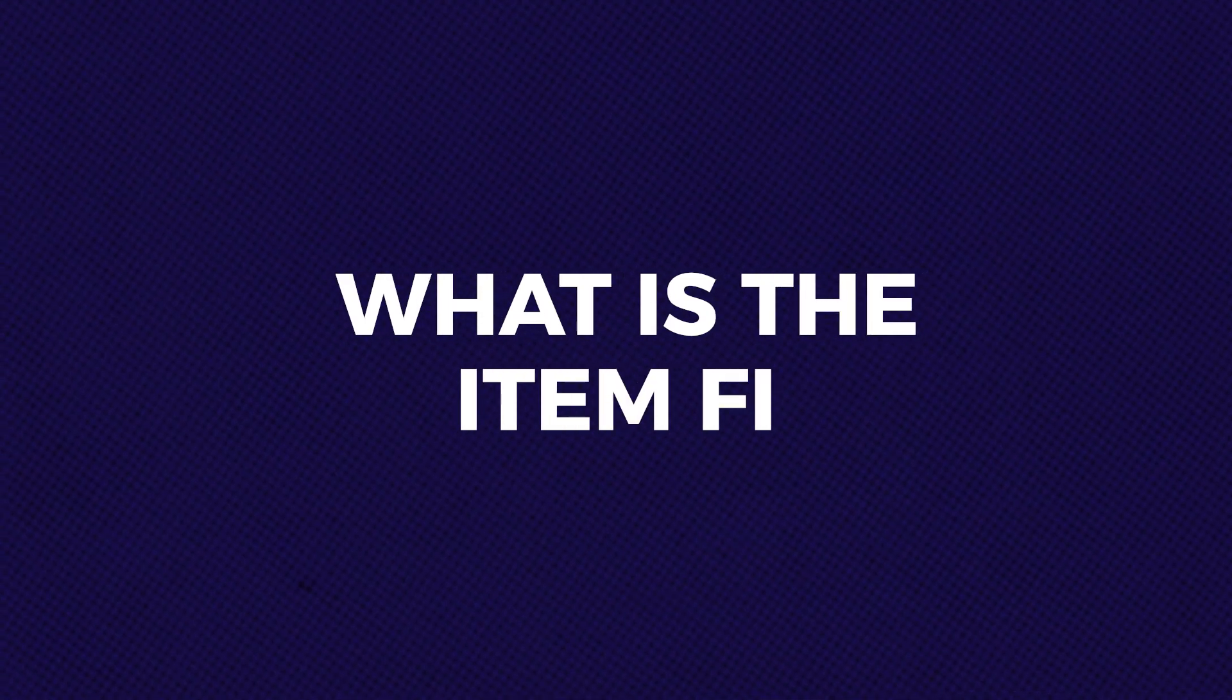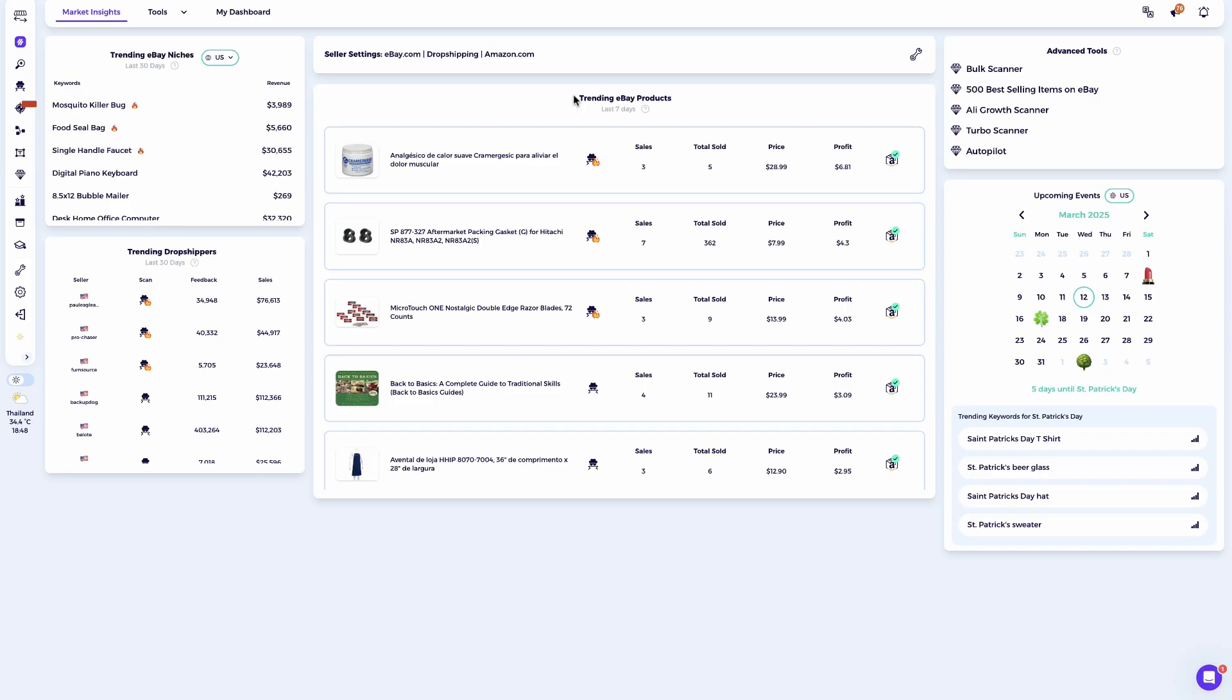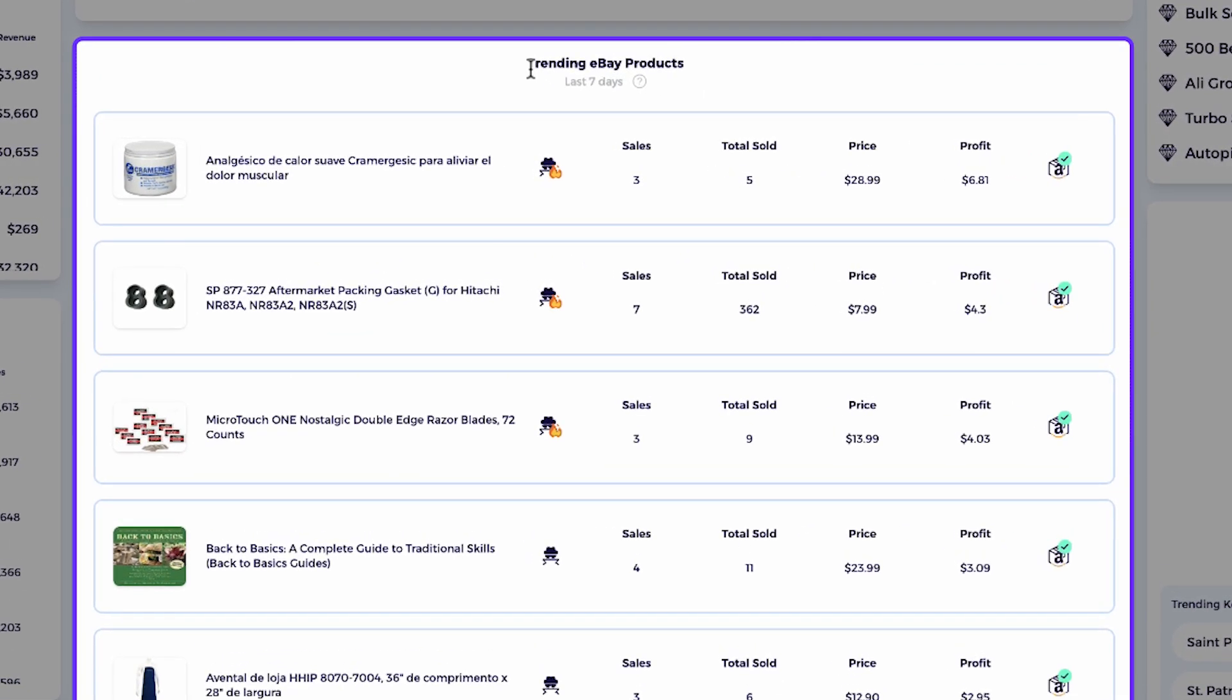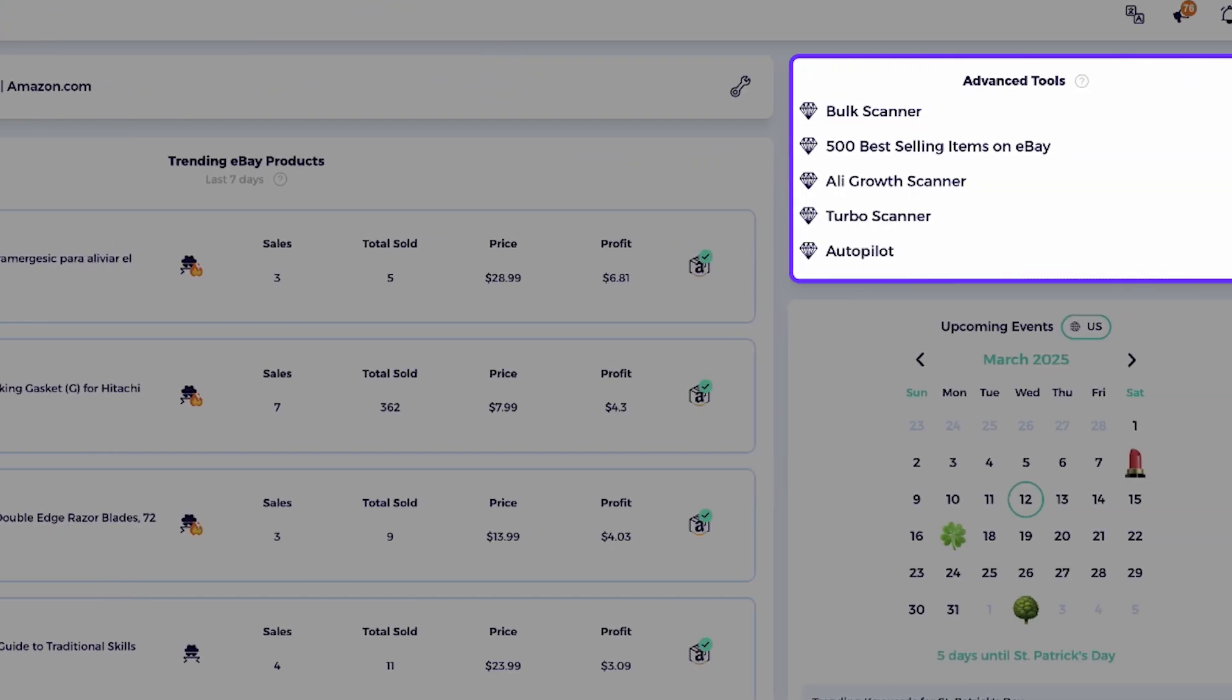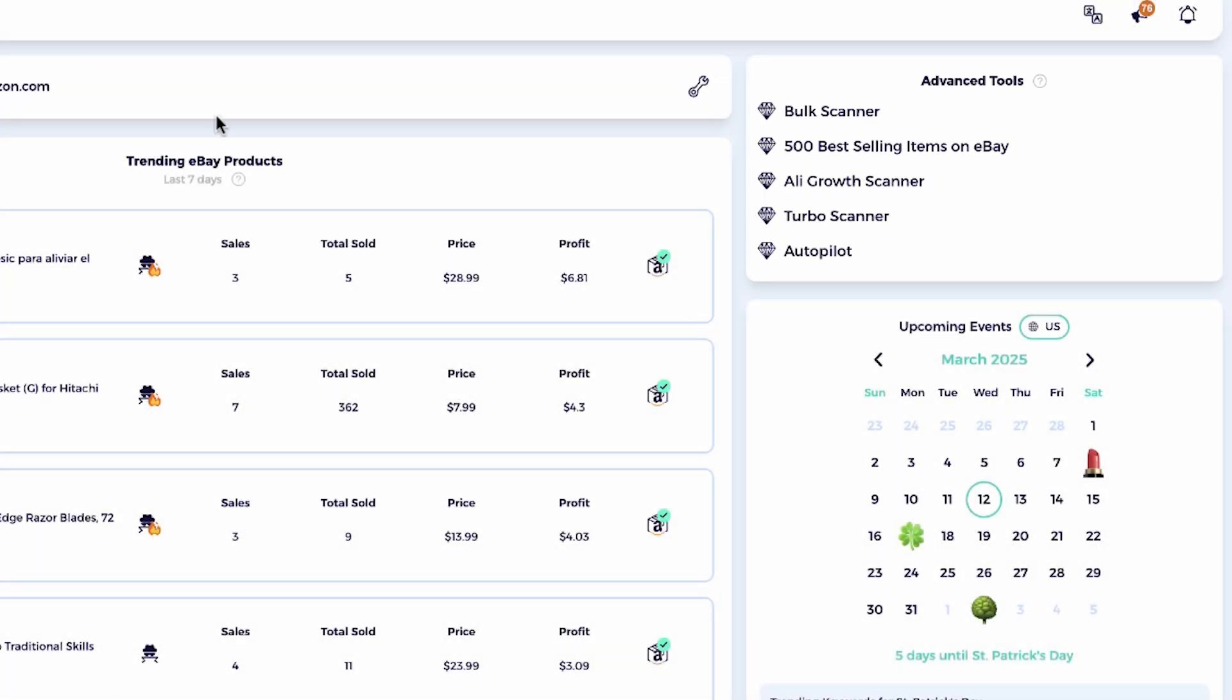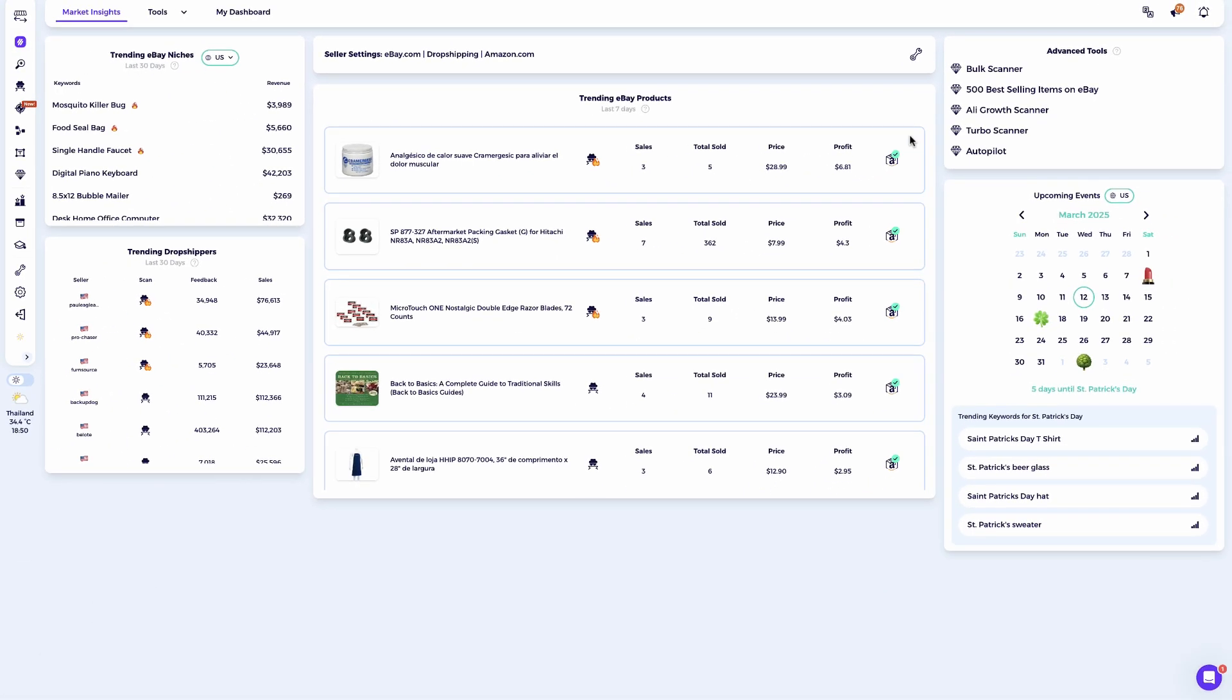What is the Item Finder? The Item Finder is a powerful tool built right into Ziek Analytics and it's integrated across various tools like trending eBay products, product research tool, competitor research, the product explorer, and Ziek Advanced AI tools, and basically anywhere in Ziek where you can analyze products. The Item Finder is available.